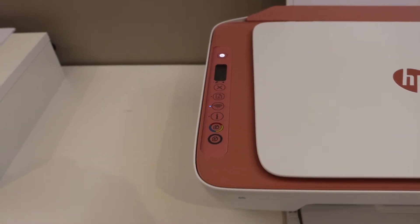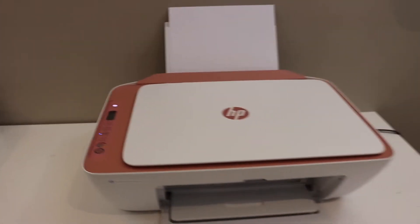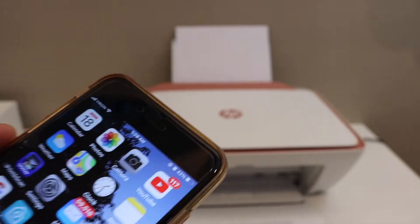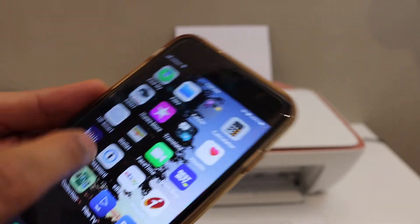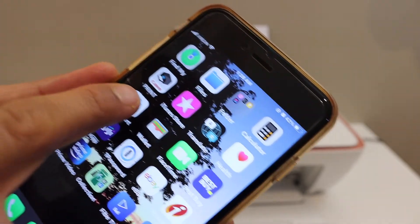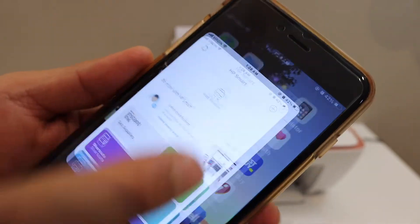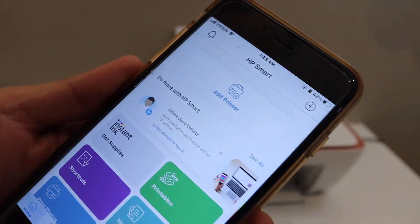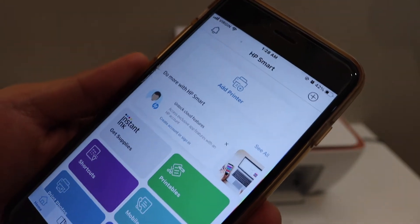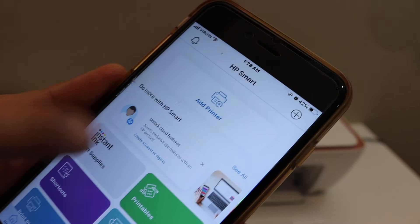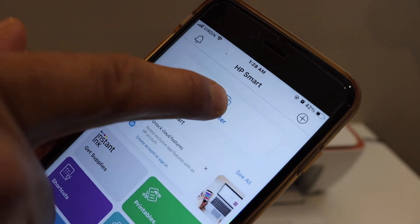Now go to your device. Now open the HP smart app.